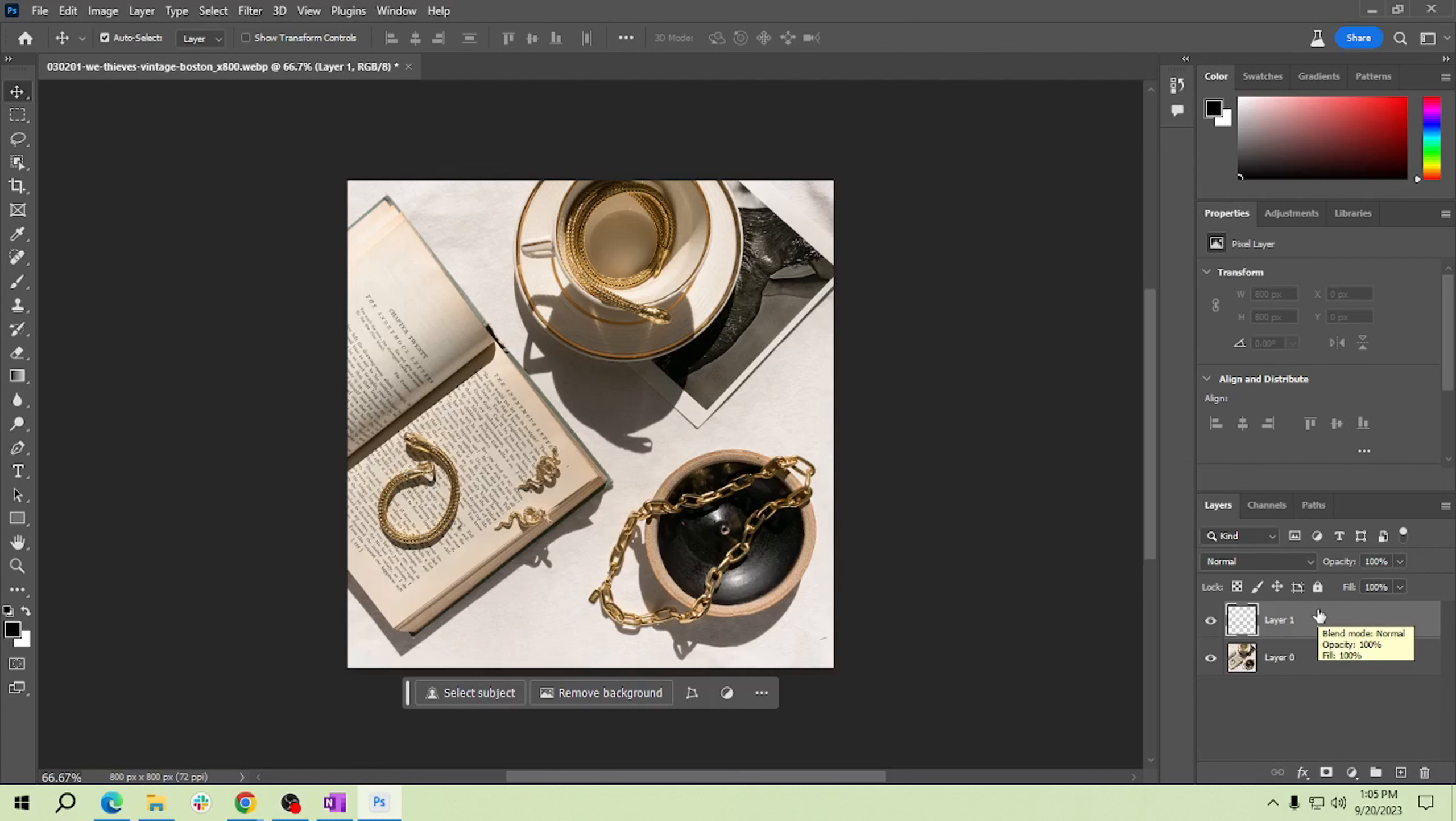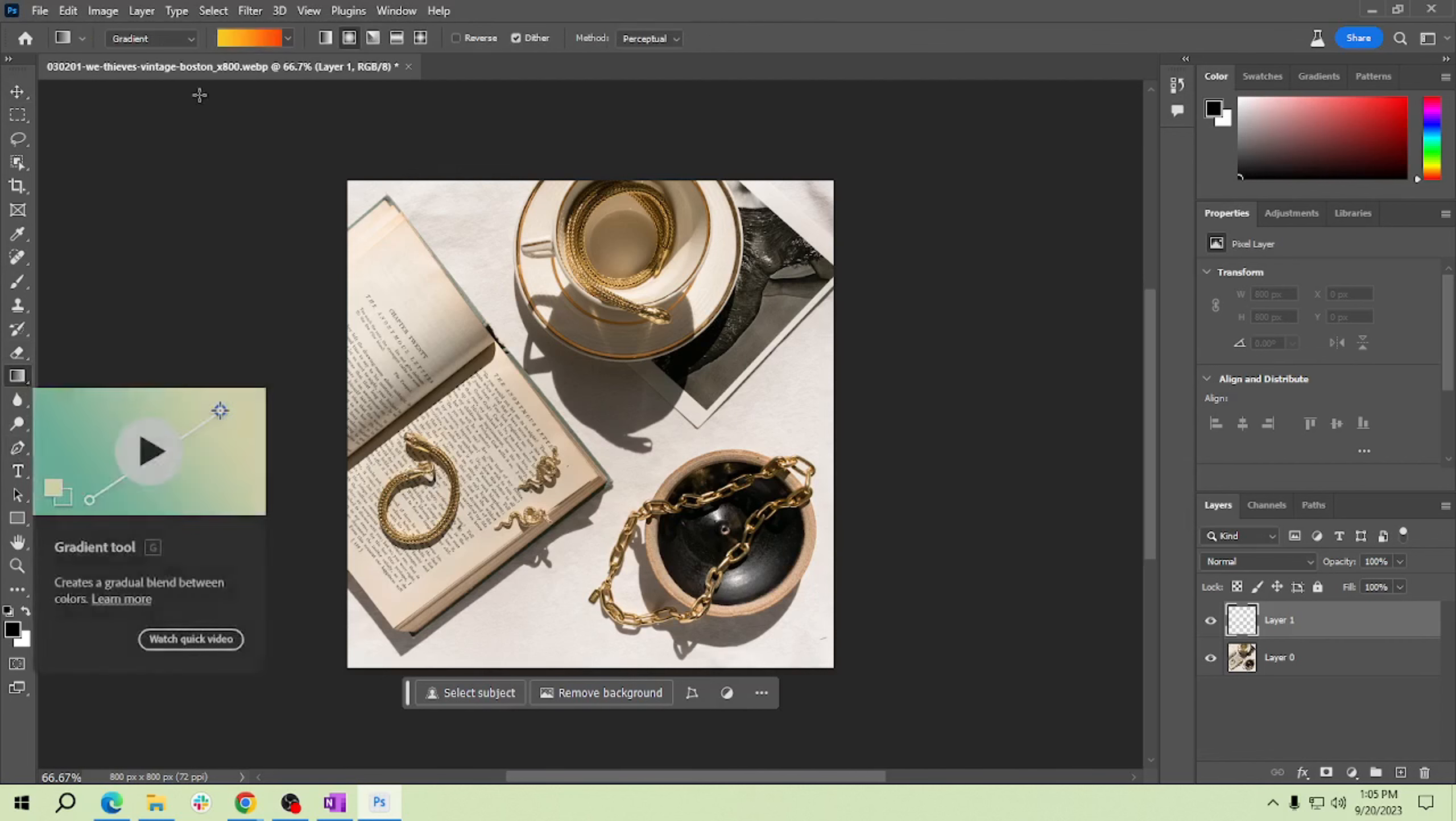Now select the gradient tool from the toolbar on the left. Make sure you have the radial gradient option chosen in the top menu, so here, and this is the radial gradient. Please click it.